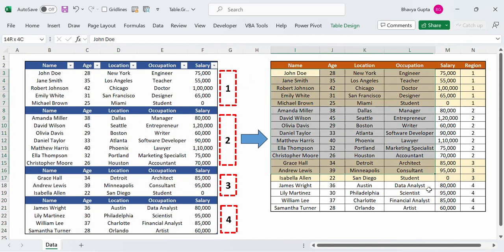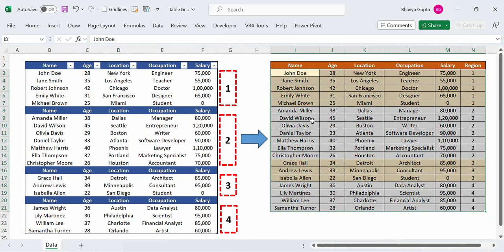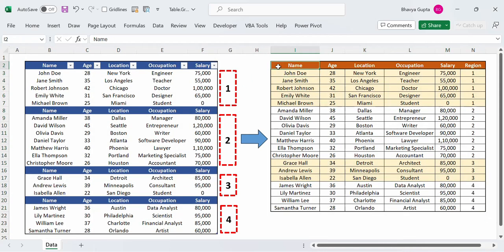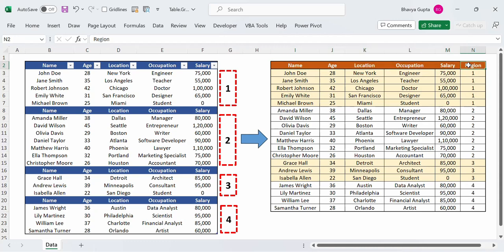This is the kind of output we wish to generate — retaining the same column names while generating an additional region column. Let's see how we can do this using Power Query and how we can use the fifth parameter of the table.group function smartly to achieve this output.